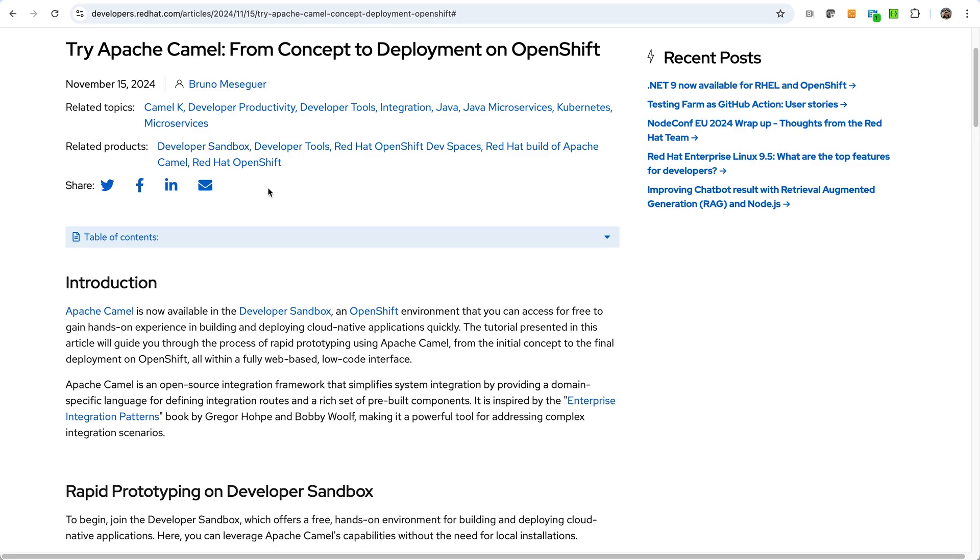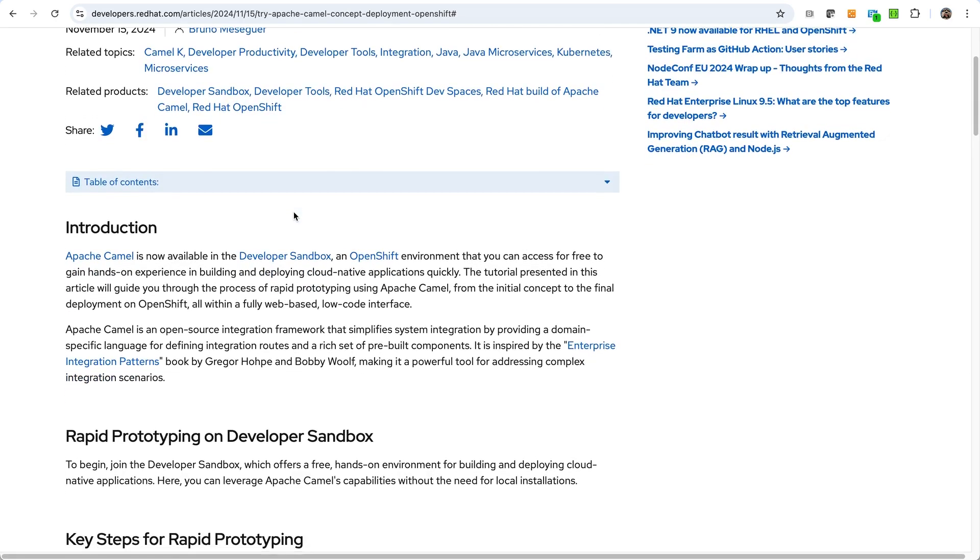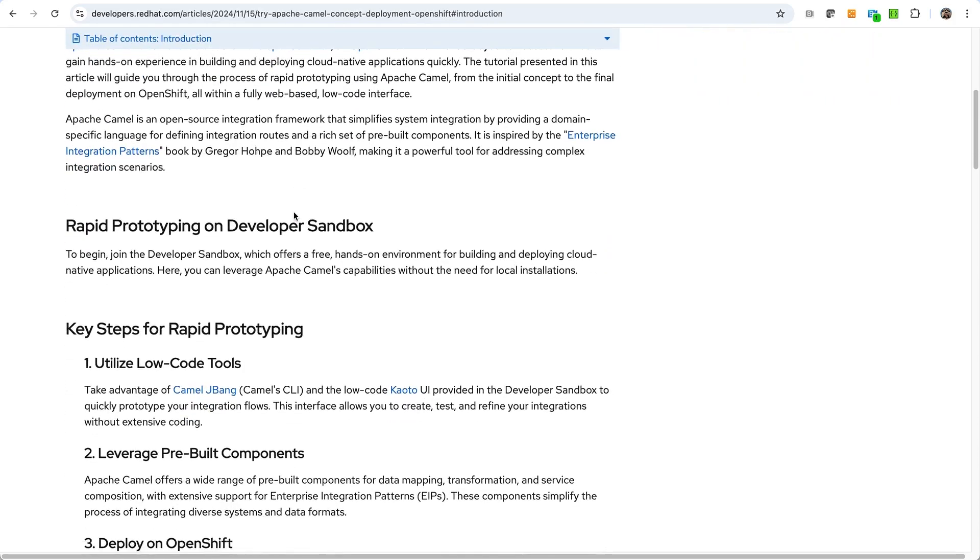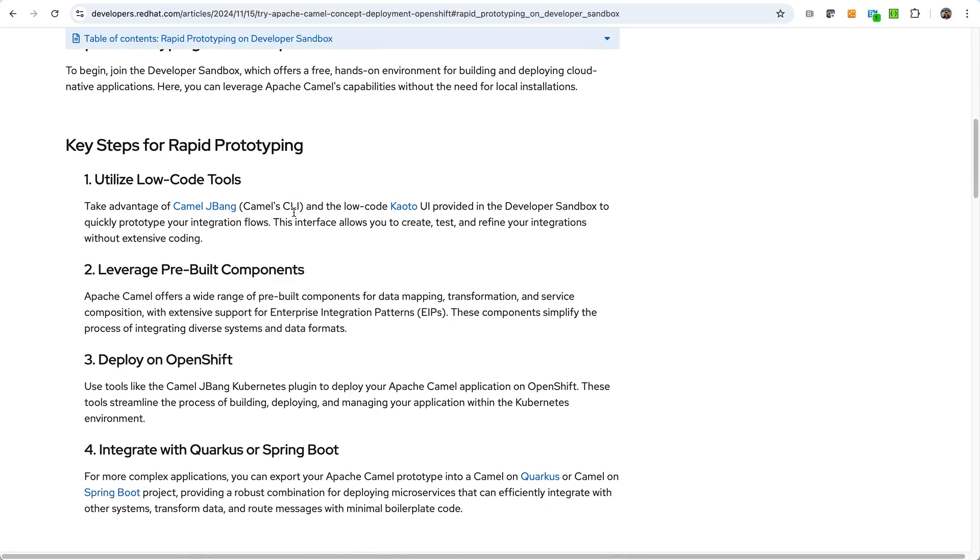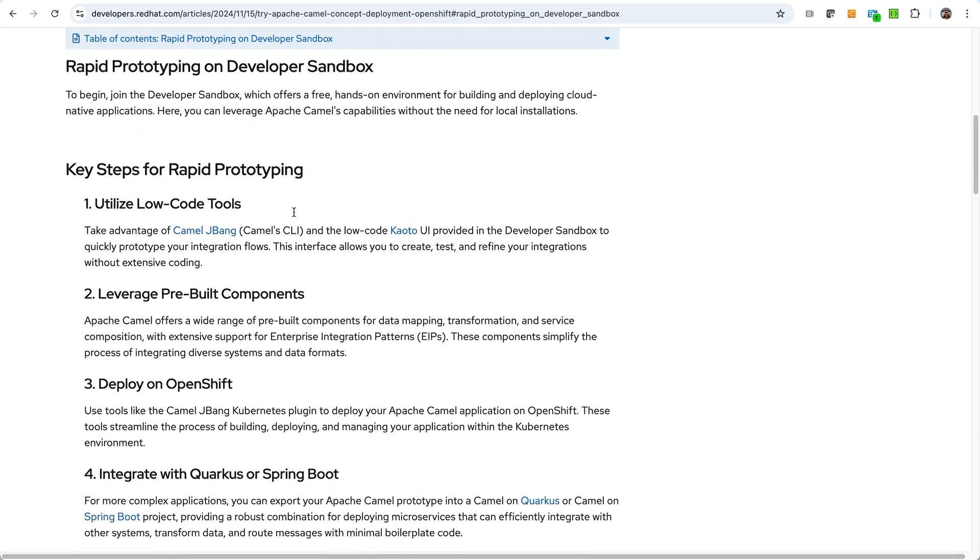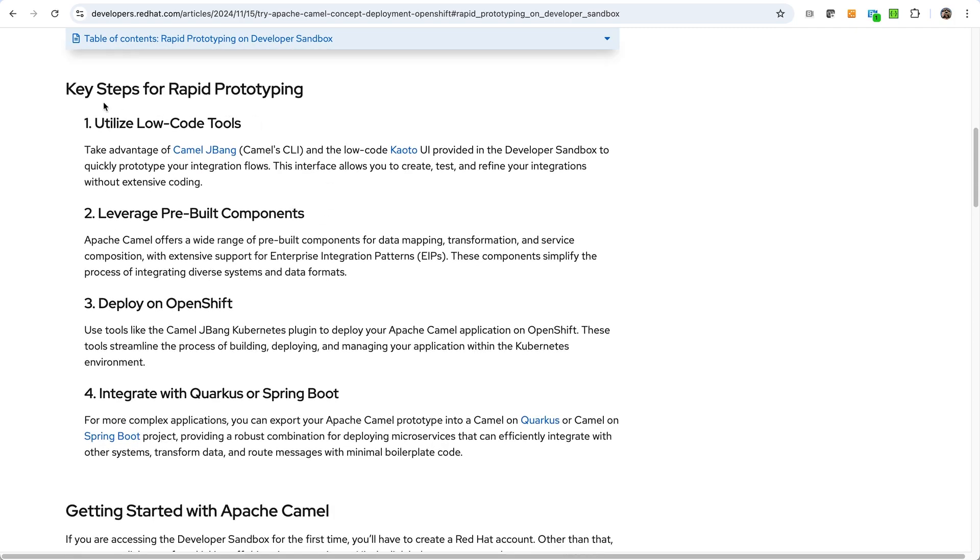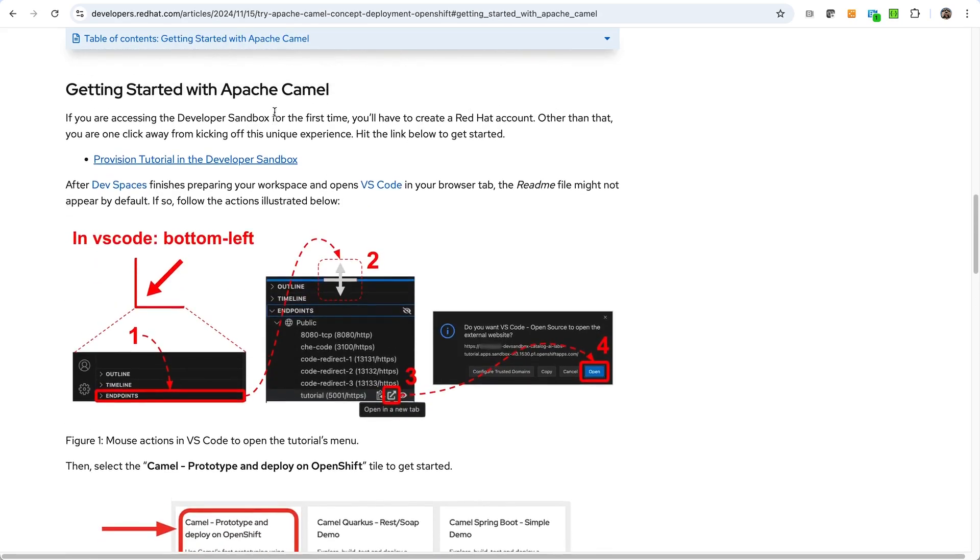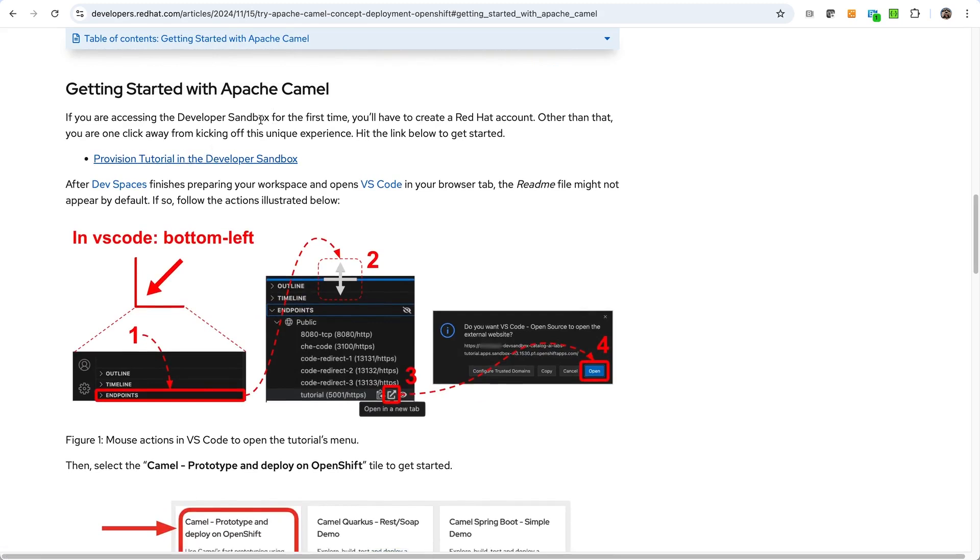Now, this video, if you look at the descriptions, you'll find the links to the resources for this article and perhaps the GitHub repository where the code of the tutorial lives. But if we go through it, you'll see that there's some introduction to the tutorial with some key steps for rapid prototyping. But then eventually you have this link to get started and this link will automatically provision the tutorial for you on the developer sandbox, which is free to access. All you need is just an account, a Red Hat account.